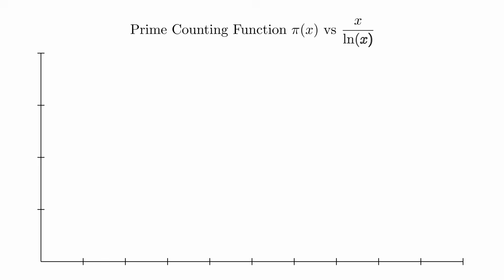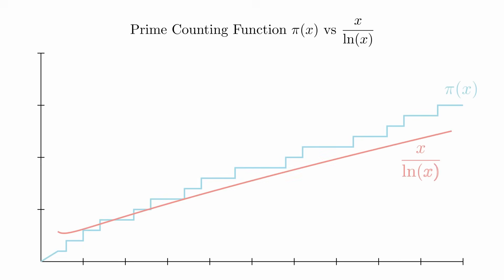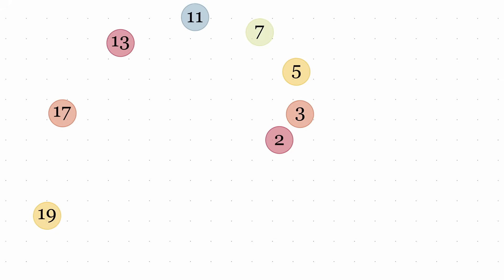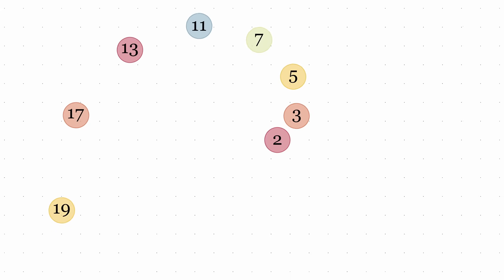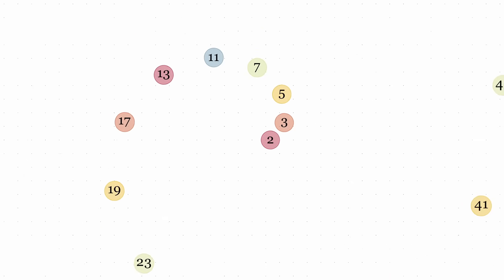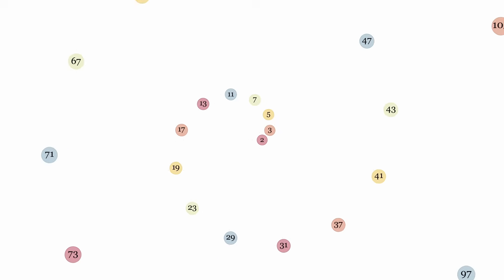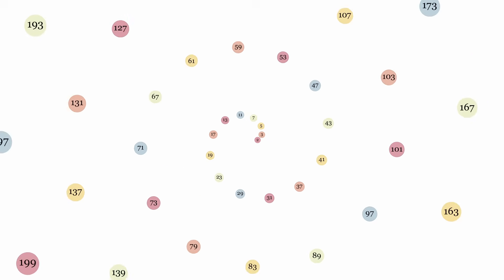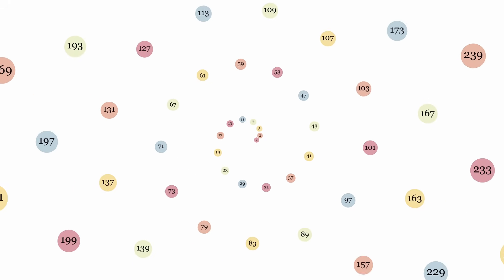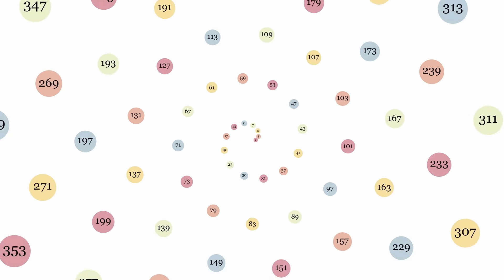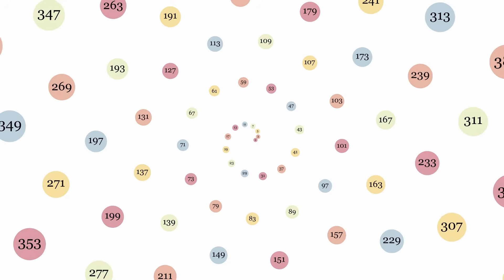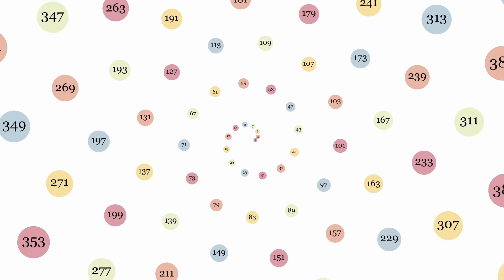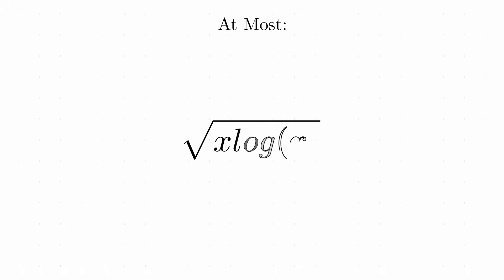But why does this matter? The location of these zeros provides extraordinarily precise information about the distribution of prime numbers. If the Riemann hypothesis is true, it would confirm that primes follow the most regular possible distribution given their inherently discrete nature. More specifically, the Riemann hypothesis provides the strongest possible error bound for the prime number theorem. It tells us that this approximation differs from the true count of primes by at most the square root of x times a logarithmic factor.